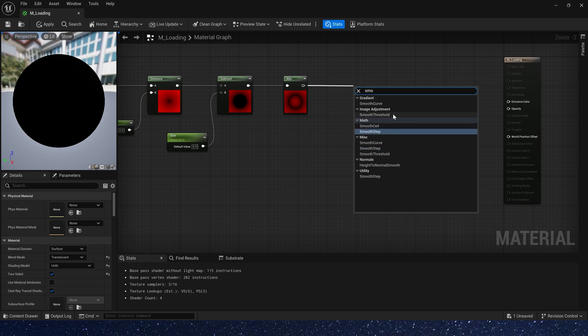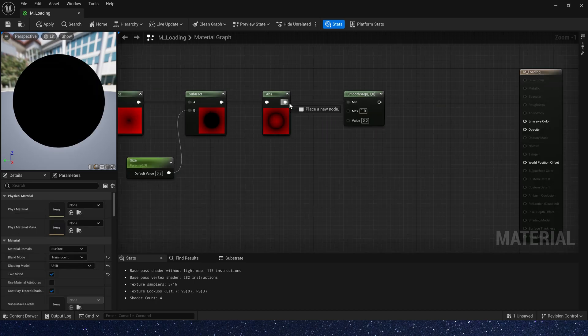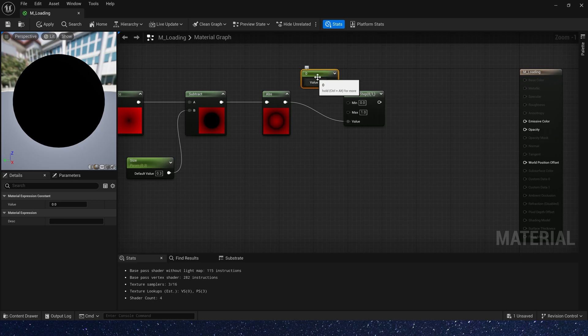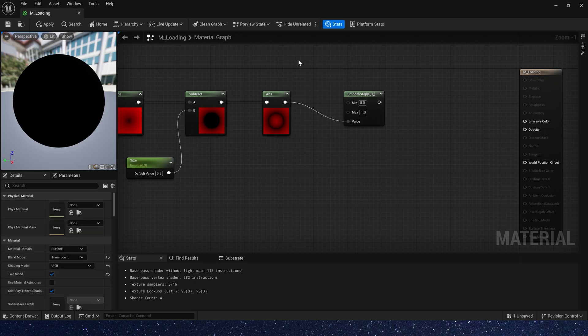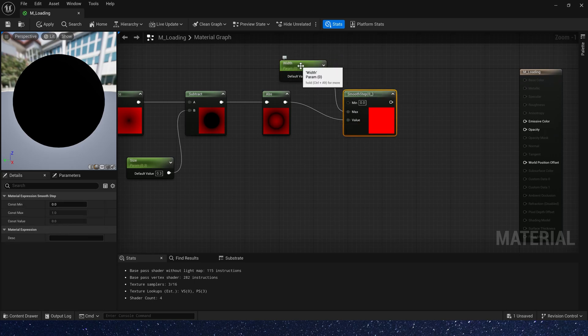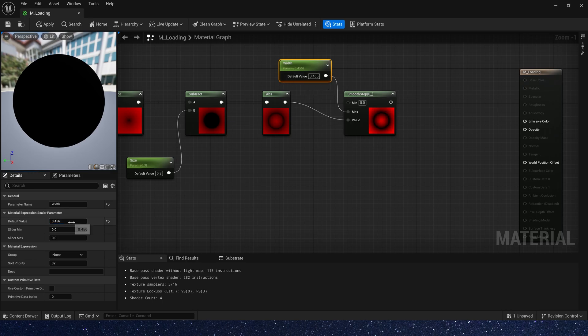Let's add a smooth step to control the width of the ring. We don't need to change min, just max. So let's add a parameter and rename it to width. And default value is 0.1.